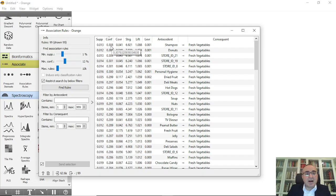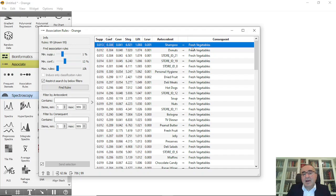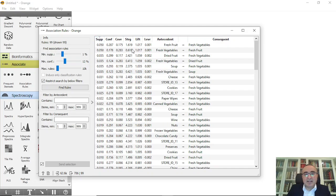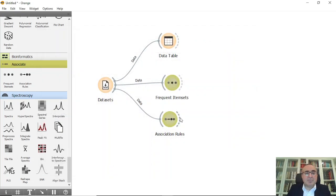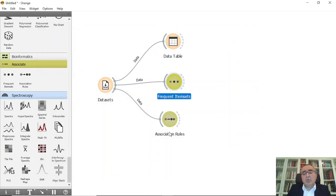For example, if you always buy shampoo, you will also buy fresh vegetables — with a confidence of 0.3 and support of 0.013. Sorting by support, the top rule is: if you buy fresh fruit, you will buy fresh vegetables. This is very important for people finding rules in data — we are not talking about features, we are talking about identifying rules from the data itself. Business owners of large supermarkets can see all association rules between their items.